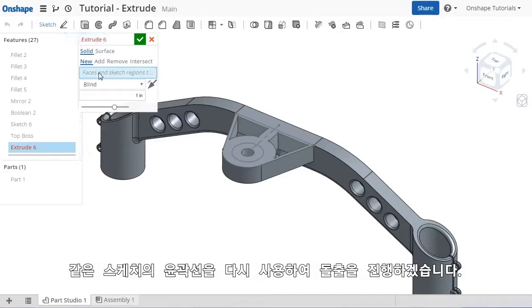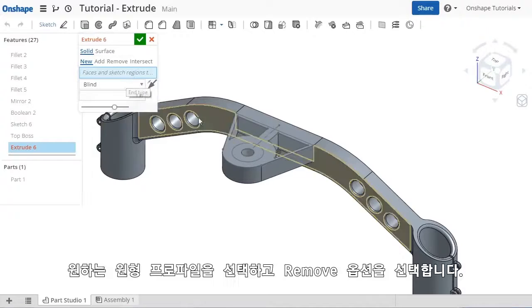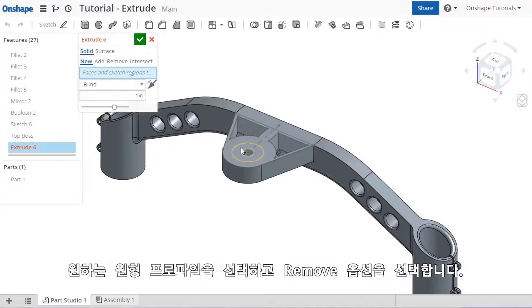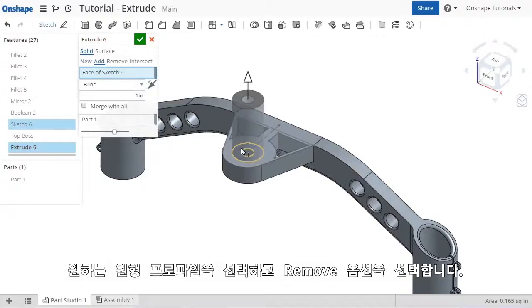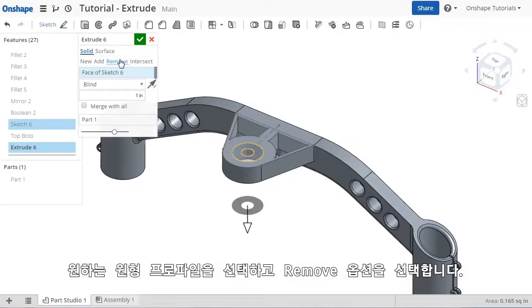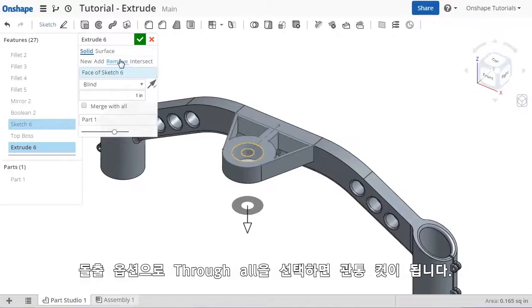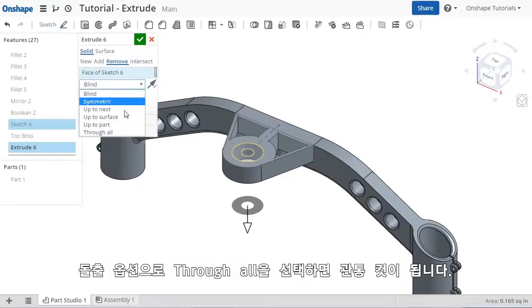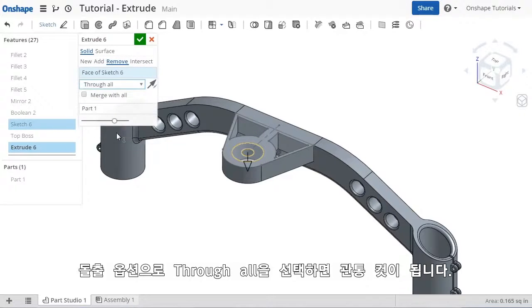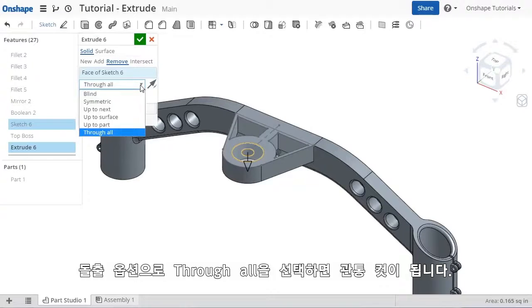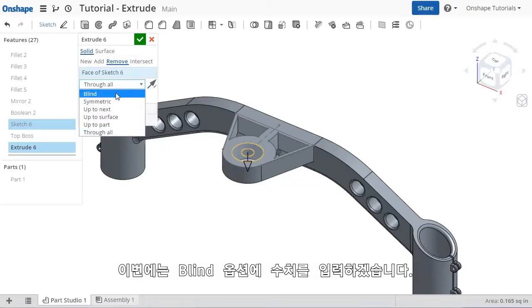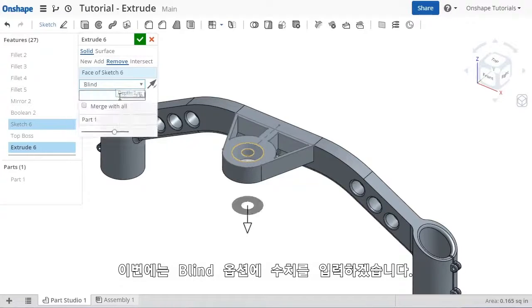I'll launch the Extrude command and select the circular profile. This time, I'll select the Remove option, and for the end condition, I do have the option for Through All available, which would cut through the entire part, but I'll again set this to Blind and enter a value.